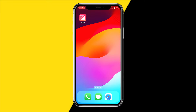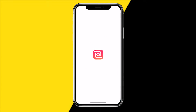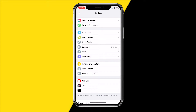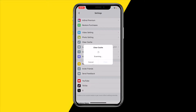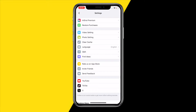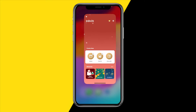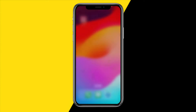The first method is to simply open the InShot app. Once you've done that, head over to the top right corner and click on the settings icon. Then click on clear cache. Clearing the cache will make the entire app run a lot smoother because it will free up space within the app.